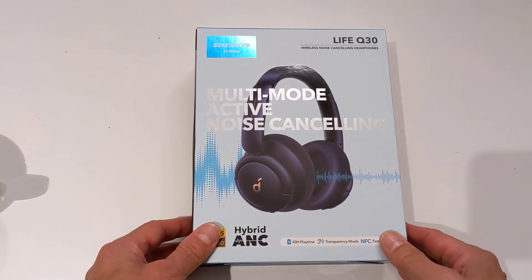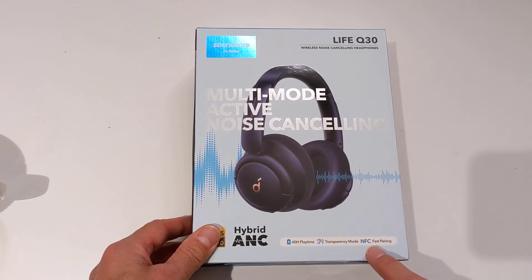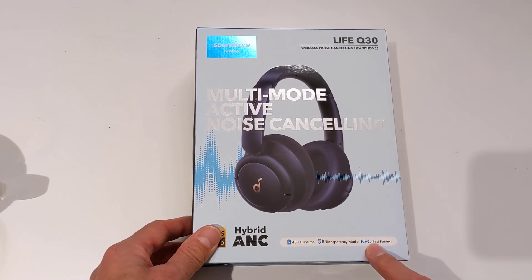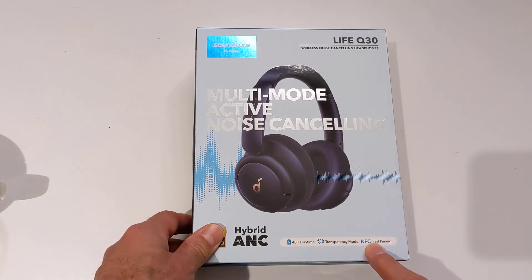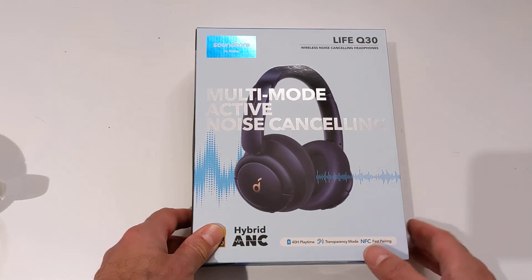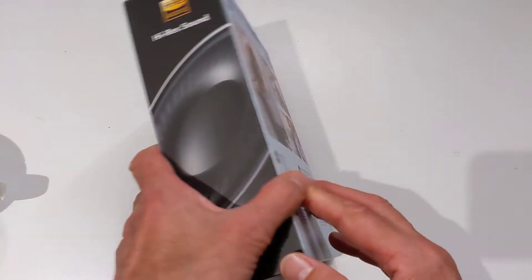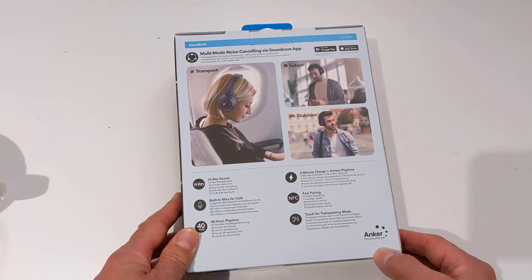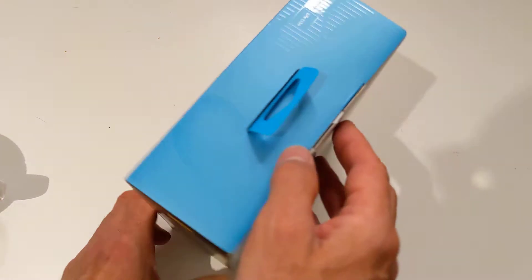So here's the box. As you can see, you've got 40 hours of playtime, fast pairing — and I've read the manual before buying these headphones — and various different noise cancelling profiles. Back of the box, and let's go into the box.